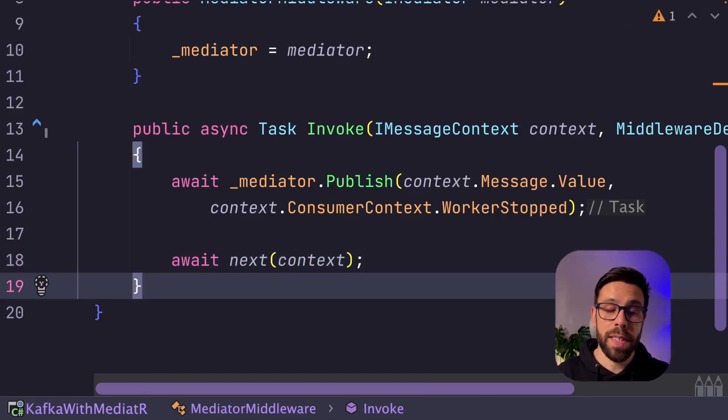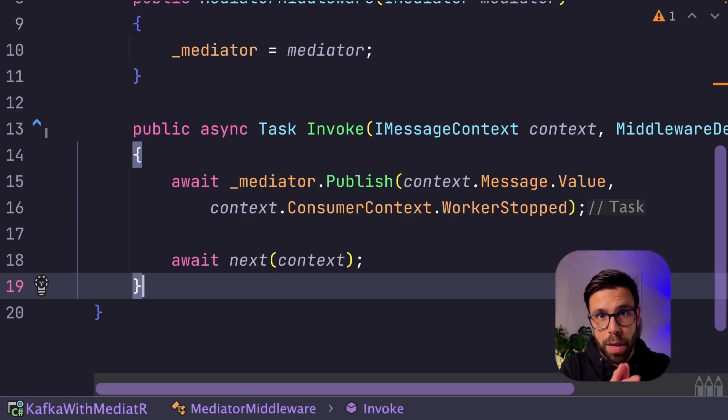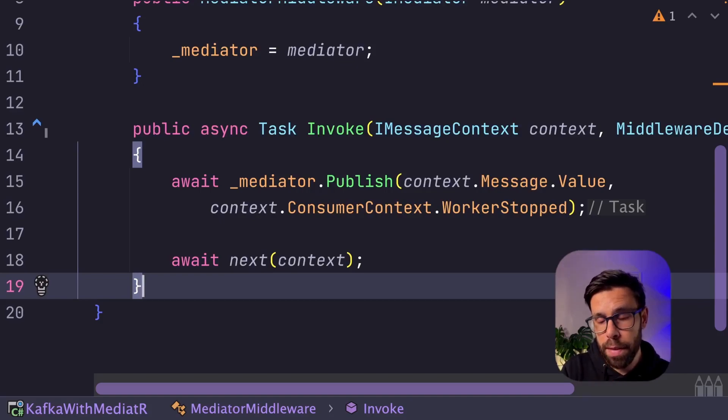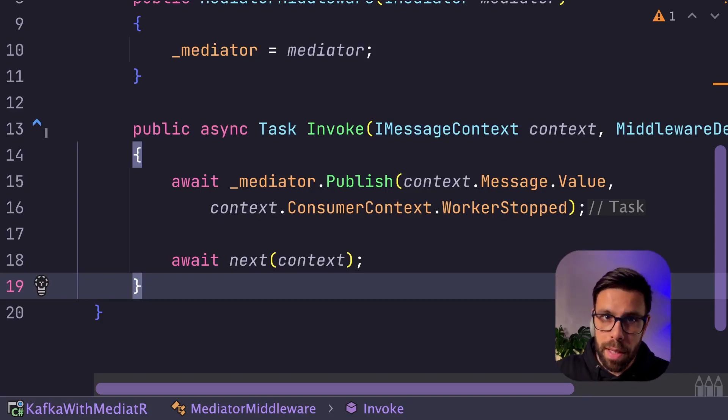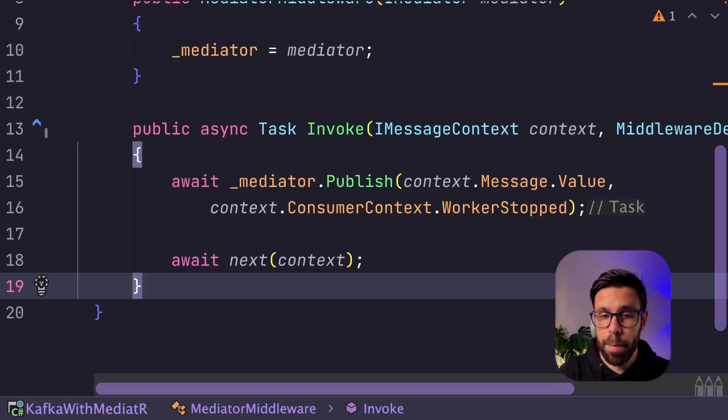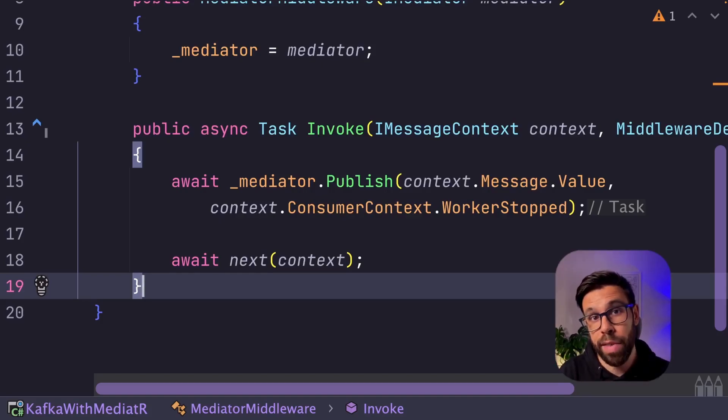So in this case, what will happen is that pipeline of KafkaFlow will be running until the moment that you decide to forward the message into Mediator. Mediator will do every single thing that she needs to do. If you have a pipeline on Mediator, it will run. And by the end, once it finished, it will forward to the next middleware of KafkaFlow.